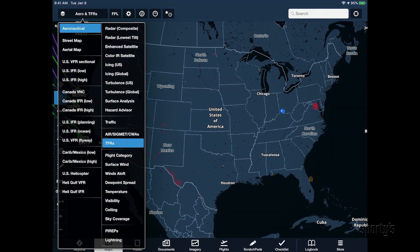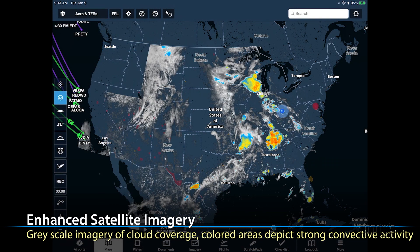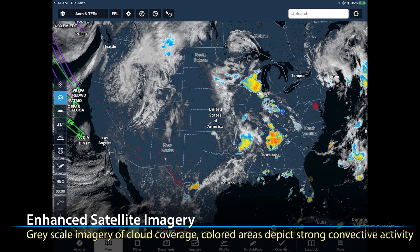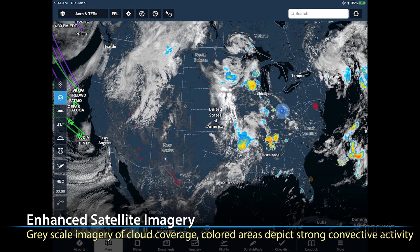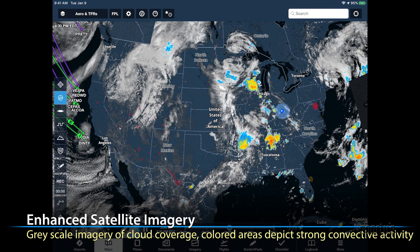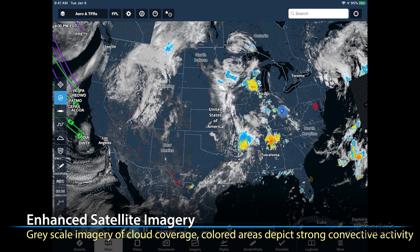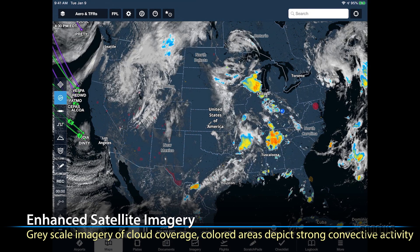There are also two satellite imagery options: enhanced satellite and color infrared, or IR satellite. The enhanced satellite primarily uses grayscale imagery to depict cloud coverage, with color added when needed to highlight strong weather systems containing moist convection or thunderstorms.